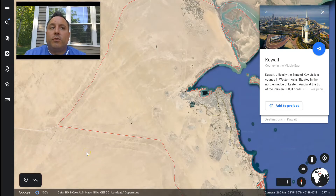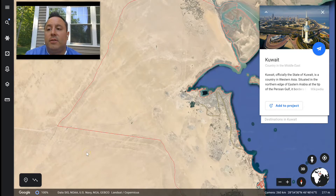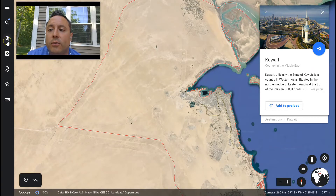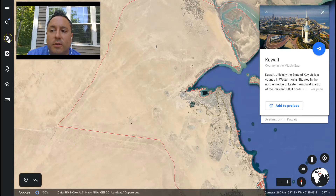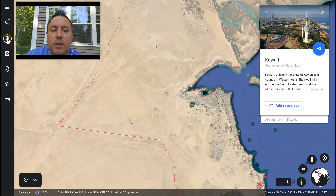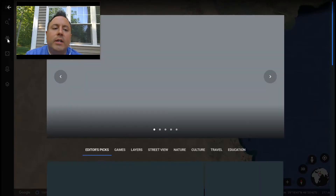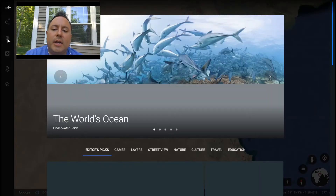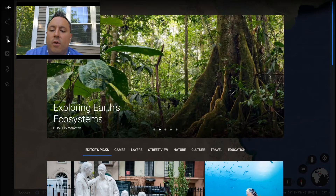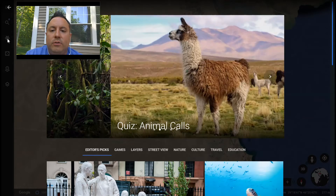If you want something a little bit more structured than rolling the dice, I would recommend using the Voyager tool. The Voyager tool is this little wheel here — a pirate ship wheel — you're going to click on that. What this has is curated guided tours of all sorts of various places on earth.